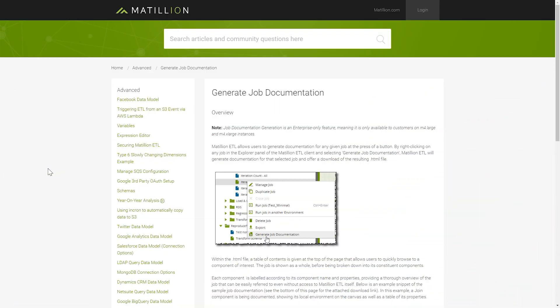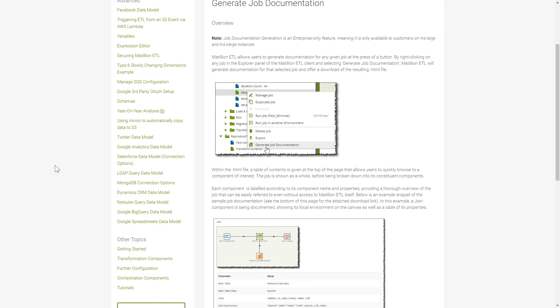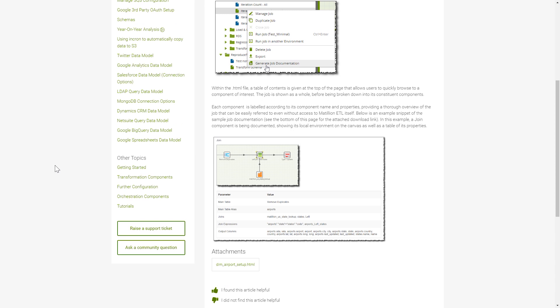Matillion's Generate Job Documentation Enterprise feature is detailed within the Matillion Support Portal. On there, you can search for the Generate Job Documentation article that describes this feature.